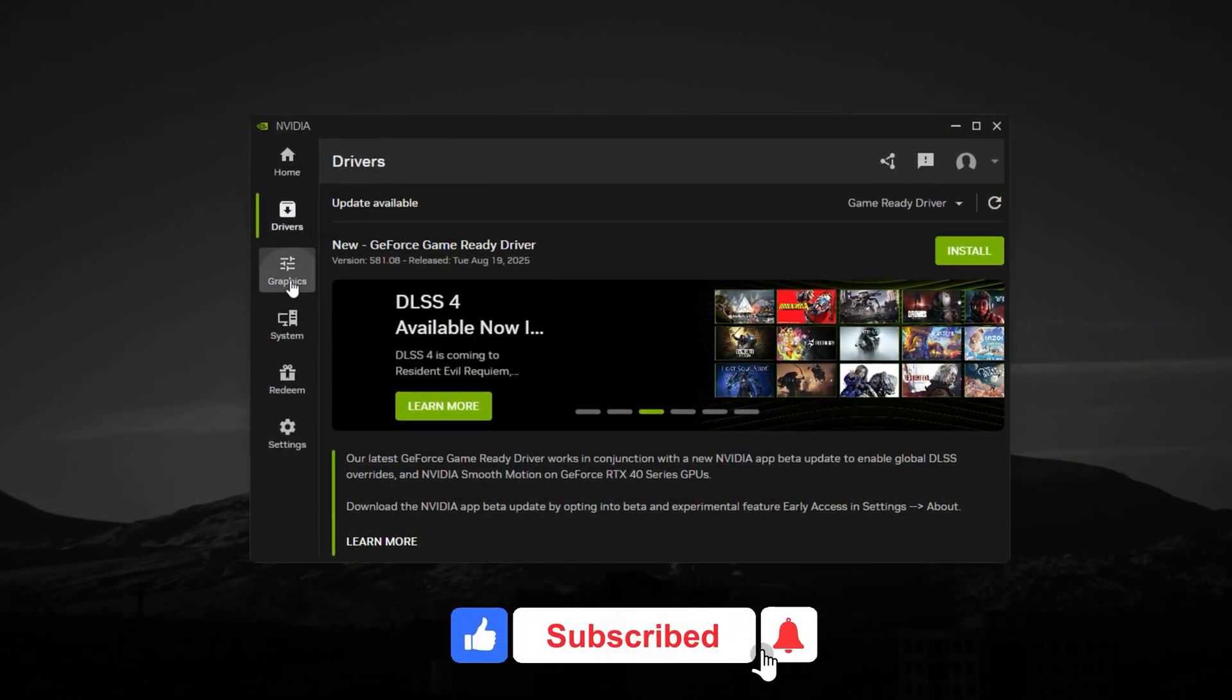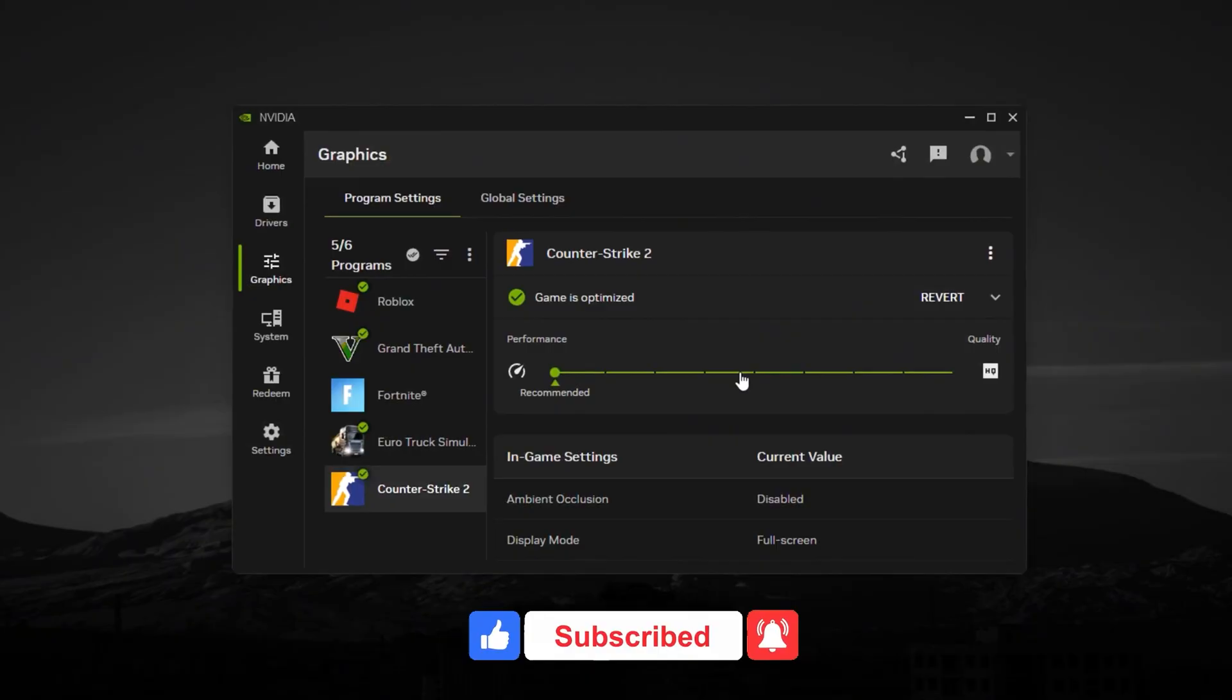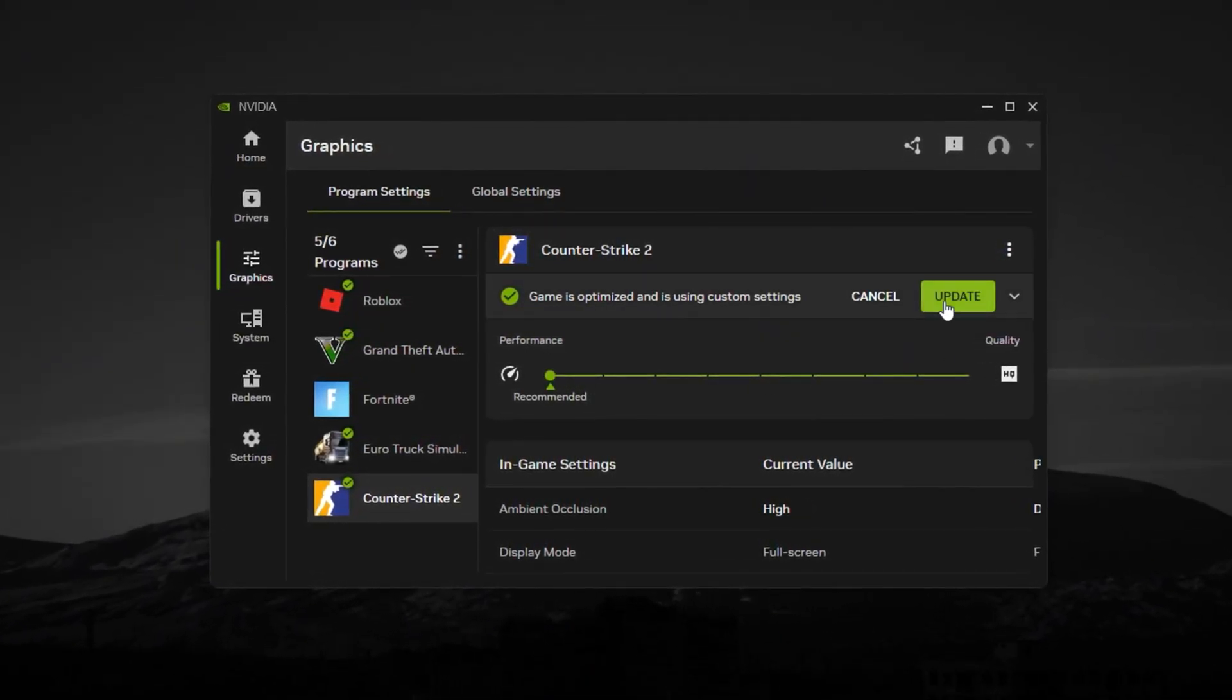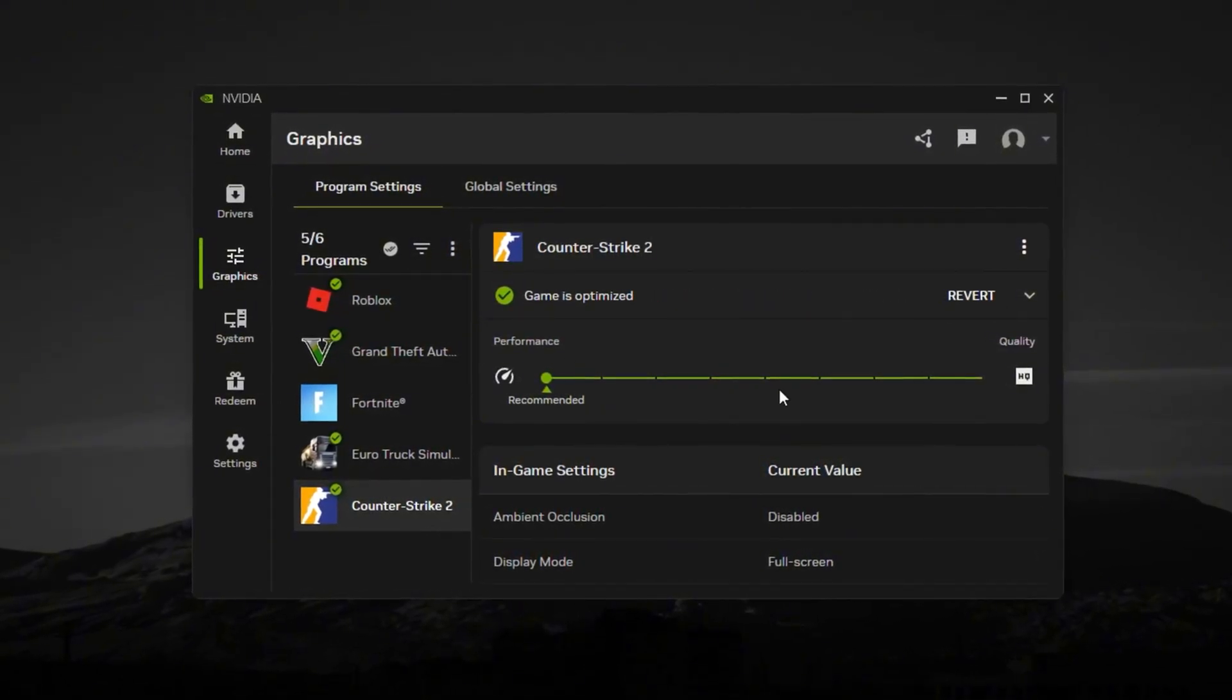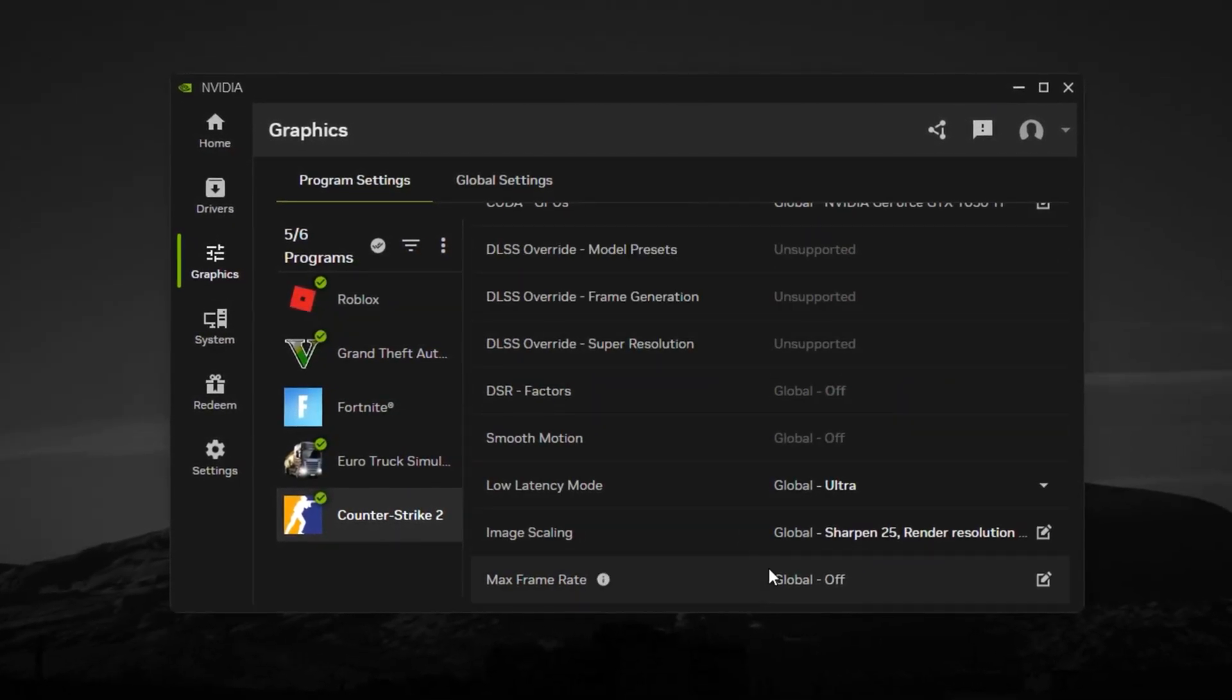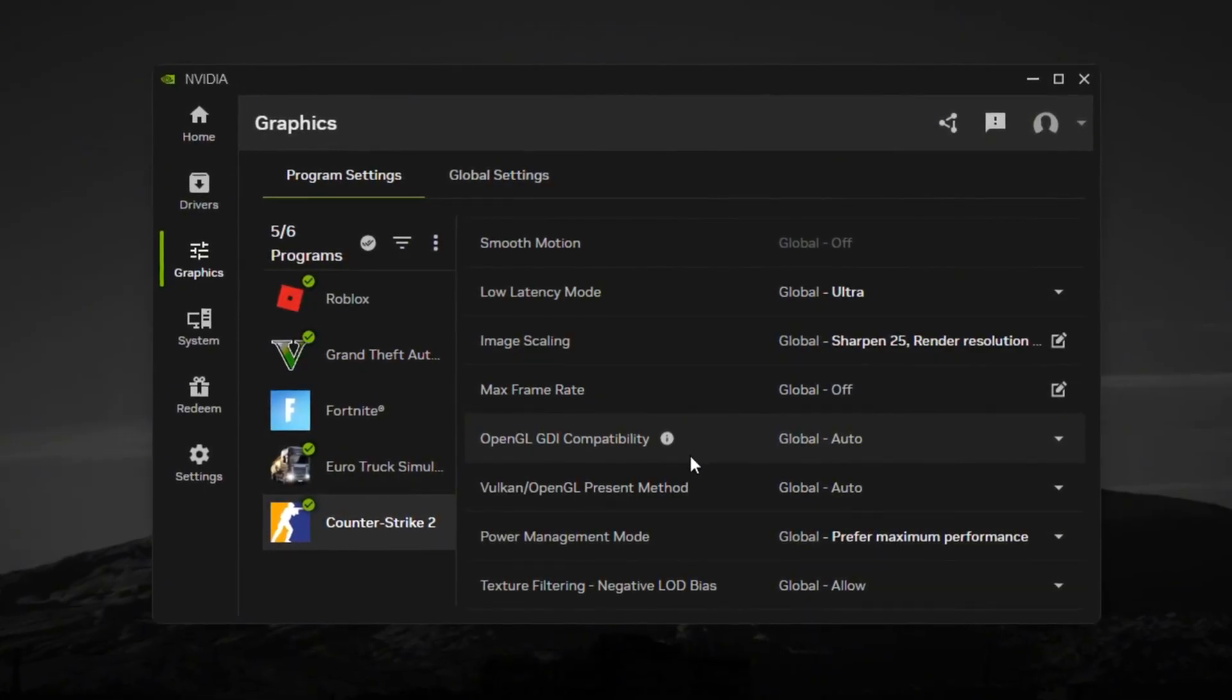Now, go to your games list. GeForce Experience has an Optimize button for CS2, but I'll show you how to make it even better with custom tweaks. Find Counter-Strike 2 and click on the little Optimize button. This feature auto-applies the most stable settings tested by NVIDIA themselves. It's a great starting point, but we're going to take it even further.